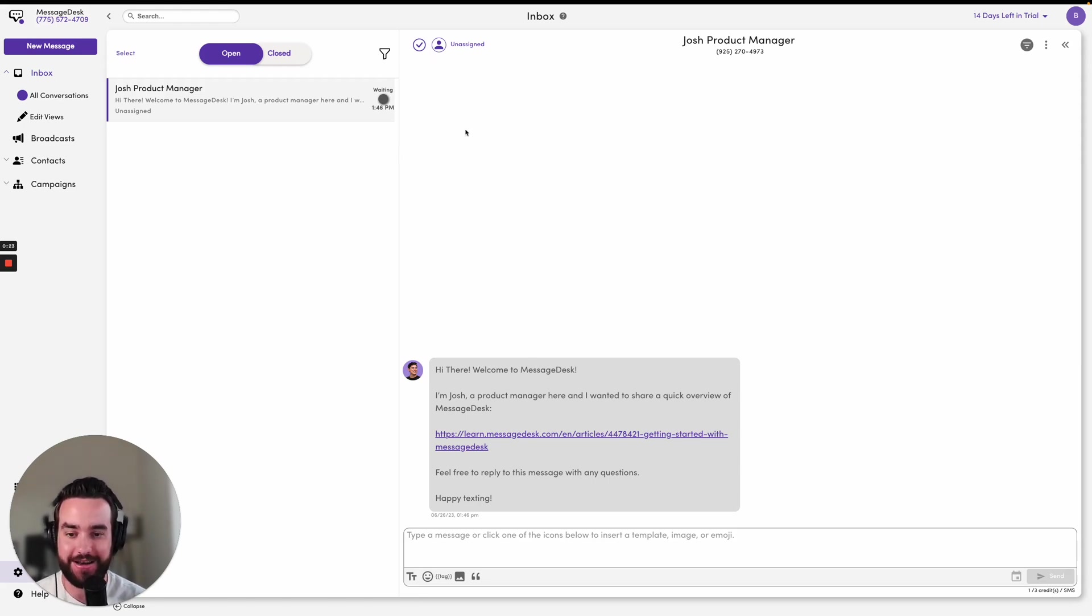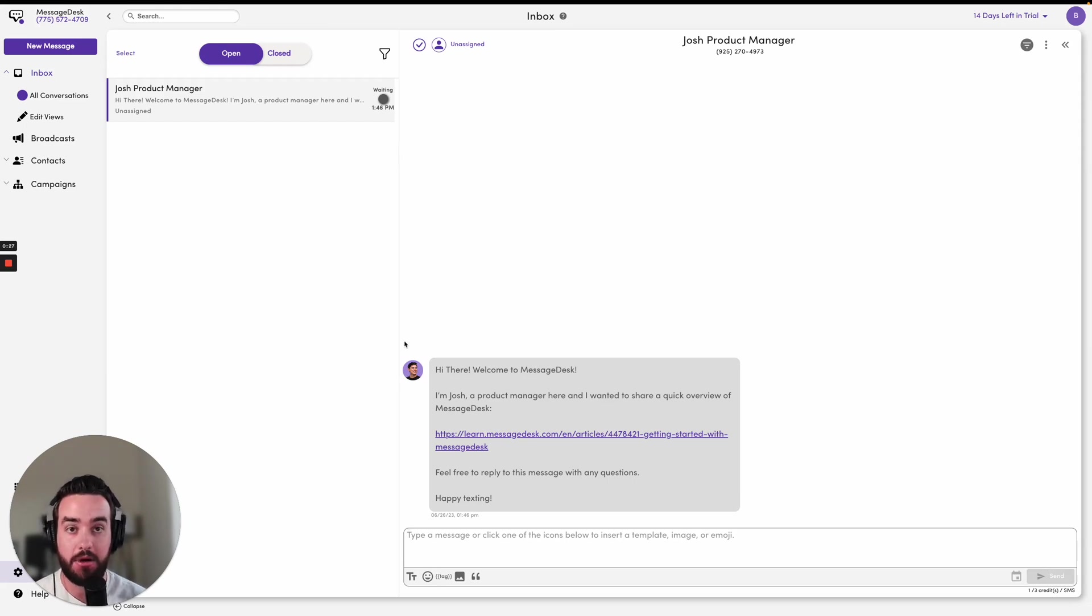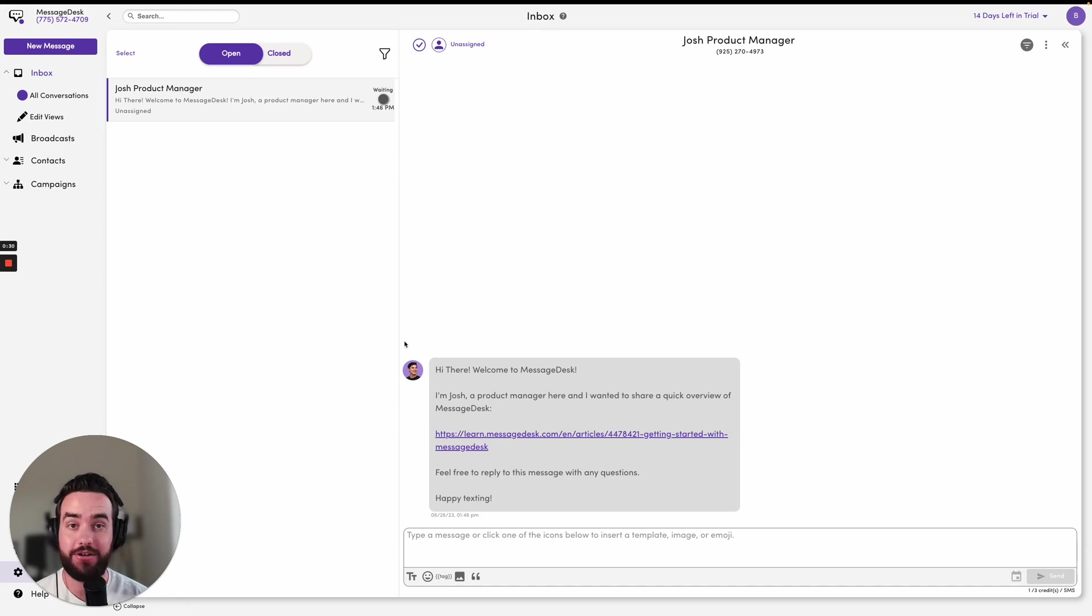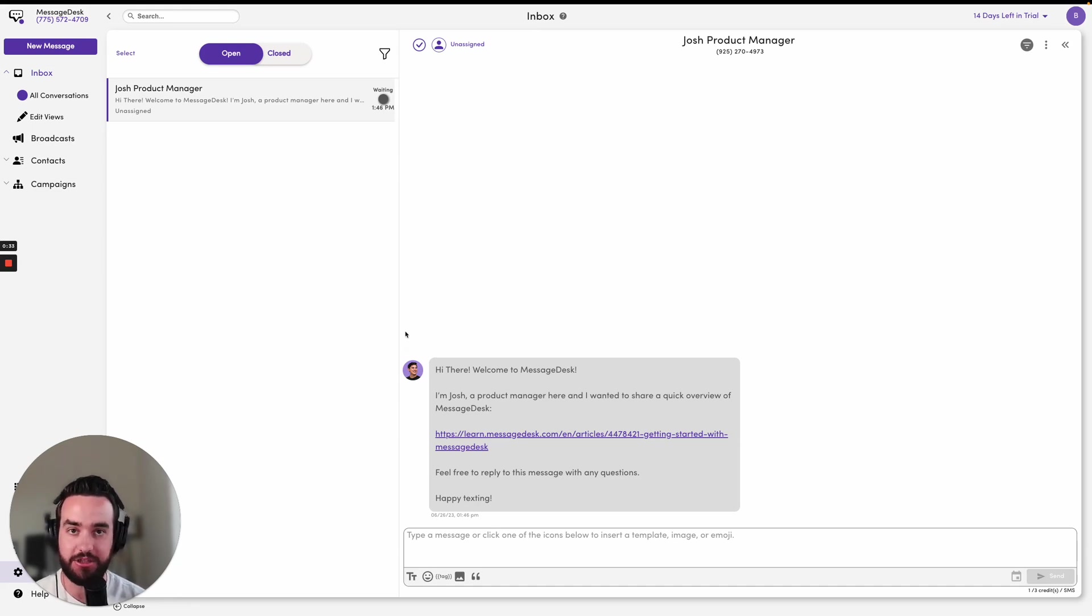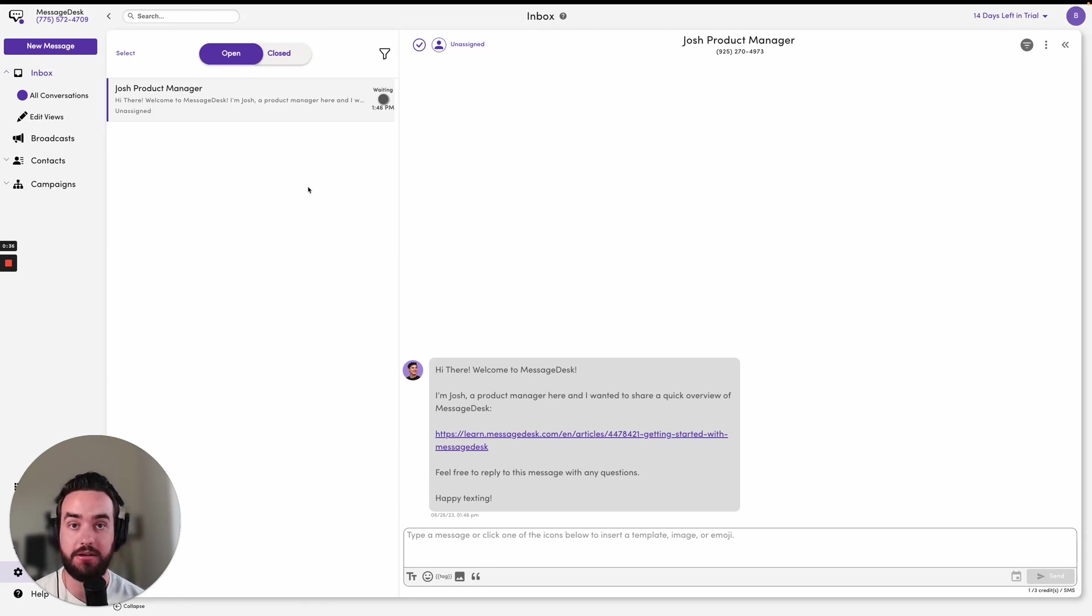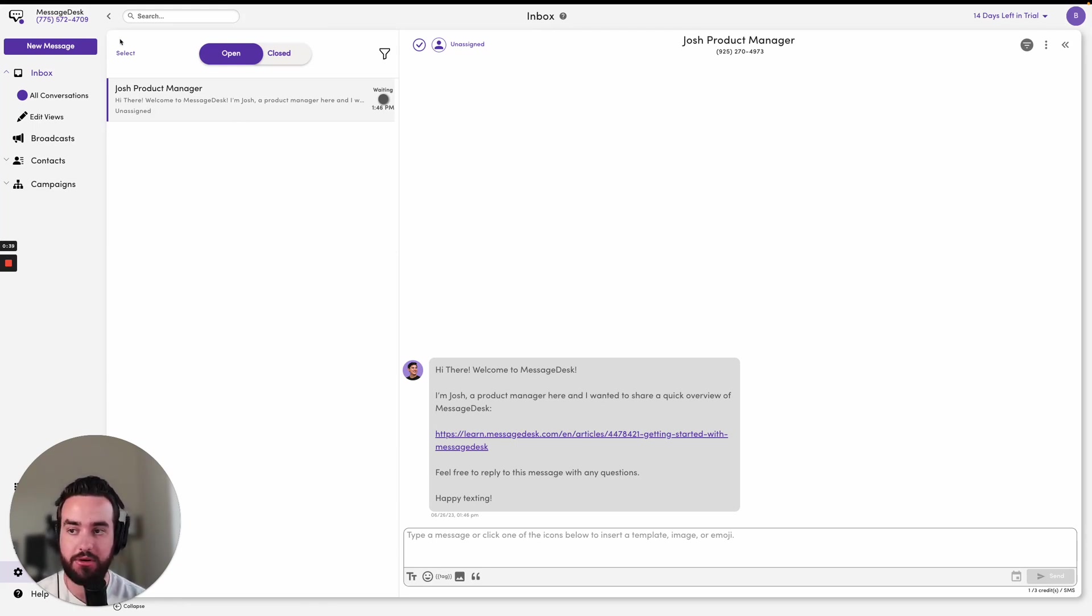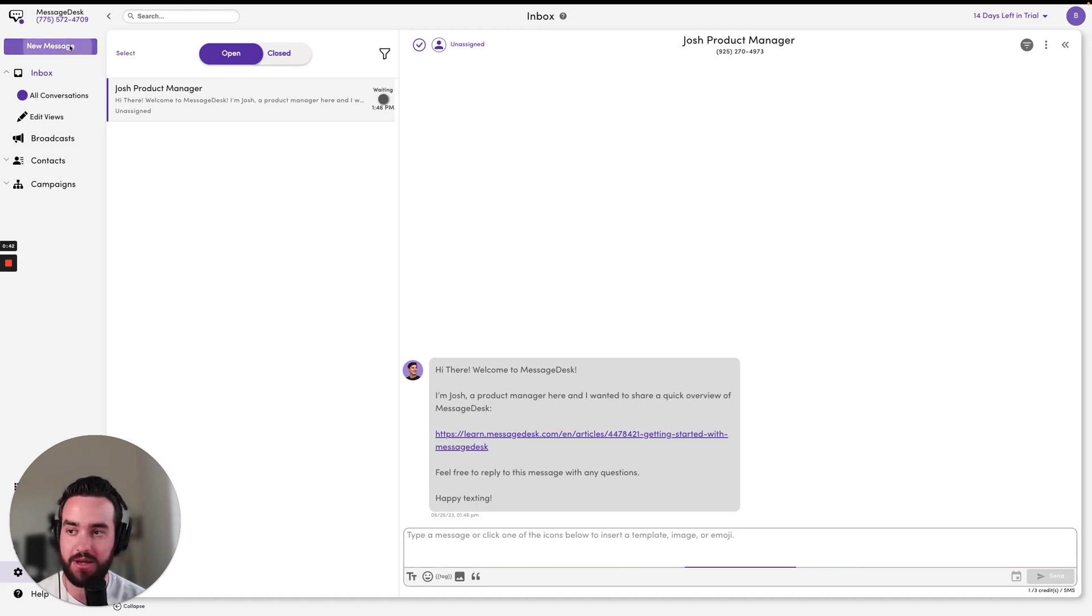In order to send a message, I could pop down to this message compose box here. But for the purpose of this video, I'm going to show you how to start a new message if you don't already have an existing conversation for a contact or you don't already have a contact created for a particular number. So in order to start a new conversation, I'm going to go ahead and click the new message button up here.